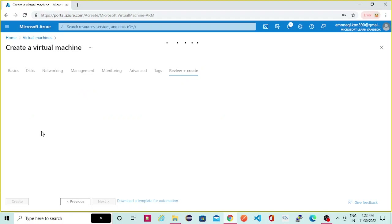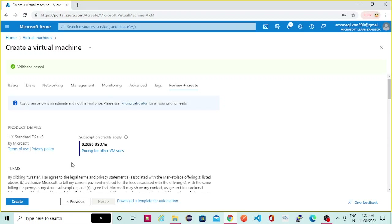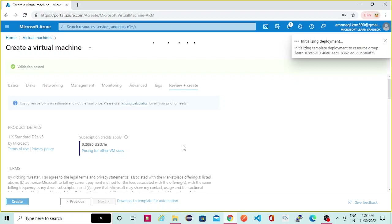Then you can come to review and create. It will validate all the configuration you have selected. Once that validation is passed you will see the create button enabled. You can see the validation has passed — now you can just click on create.